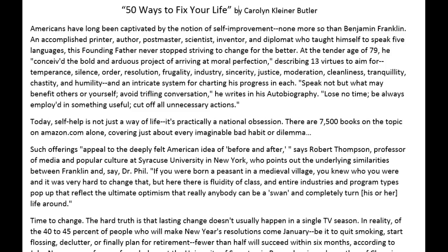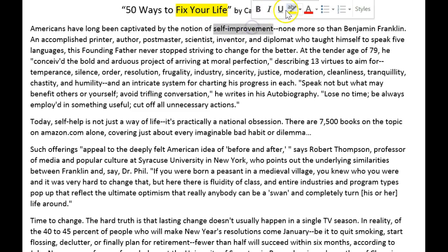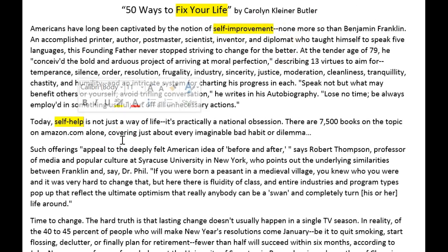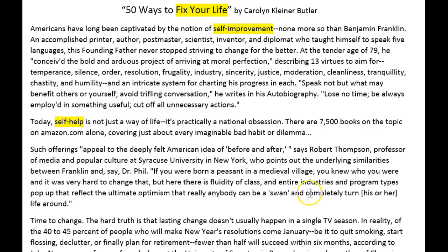Let's take a look at some of the repeated words or phrases — synonymous phrases work too — so that we can pull the words as seen in the summary strategy. I know this is about fixing your life, so I'm going to highlight 'fix your life.' I see a synonym for fixing your life which is 'self-improvement.' The author also used the term 'self-help,' and 'completely turn his or her life around' is also synonymous with self-improvement.